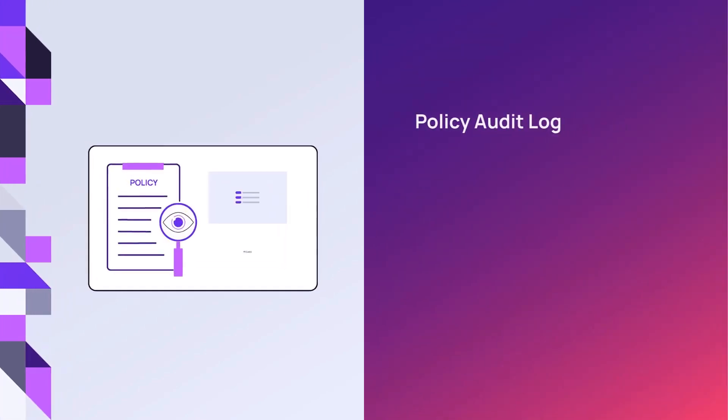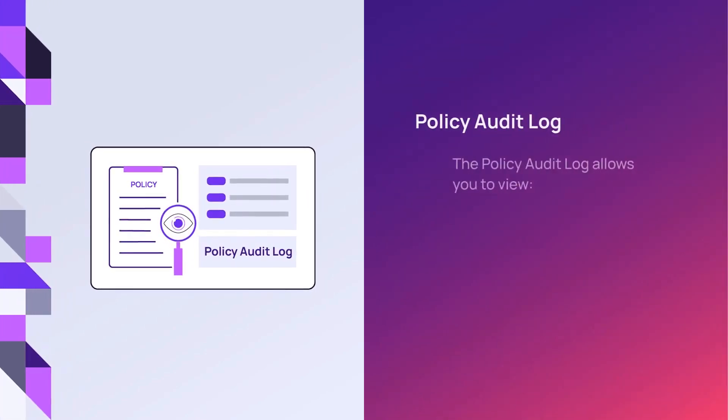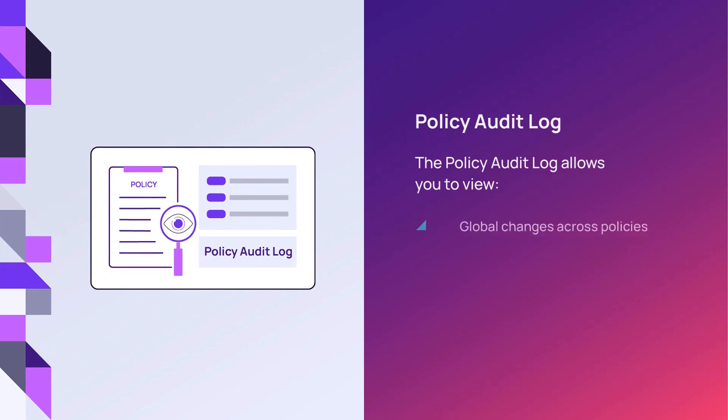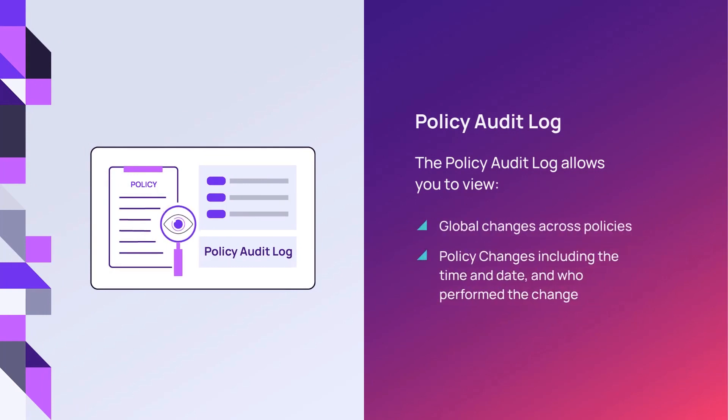Use the policy audit log to review policy changes for the last 30 days, and view global changes across policies, including information on who made the modification and when the changes have occurred.